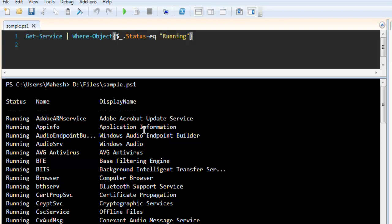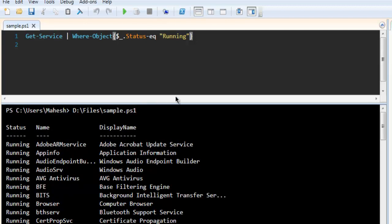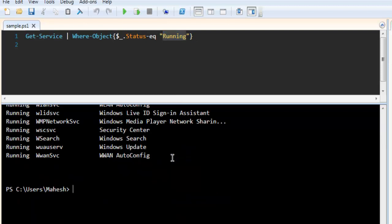Okay. Based on this status running, you can get that. Similarly, you can also get the stopped services by changing running into stopped.